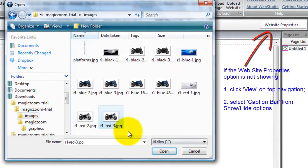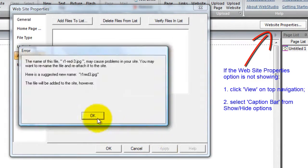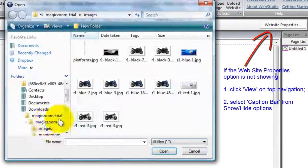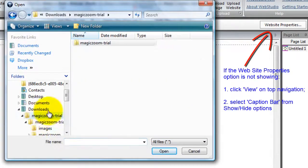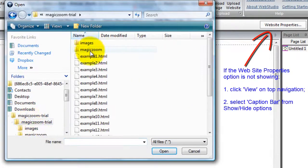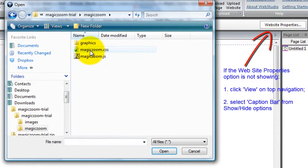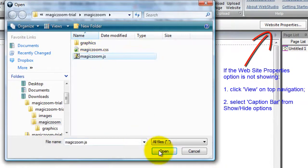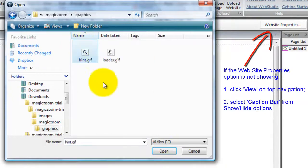First, I'm going to attach the large image. Then the CSS and JavaScript files. And finally, the hint and load graphics.